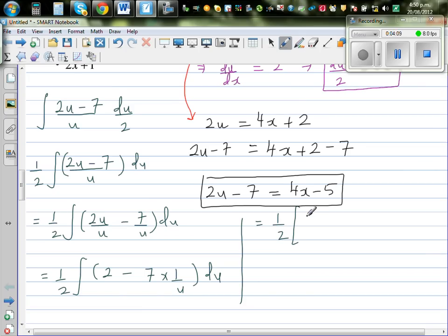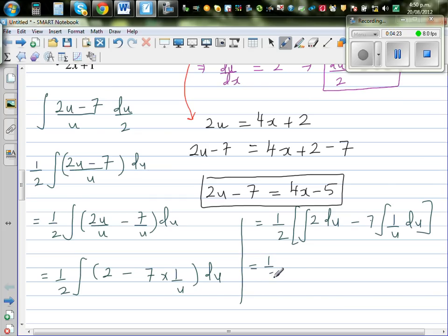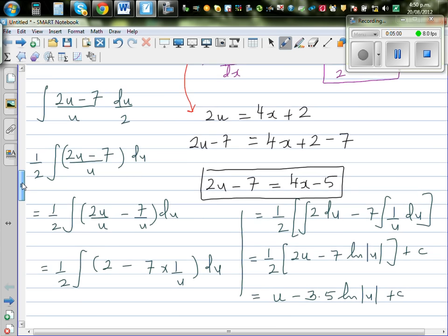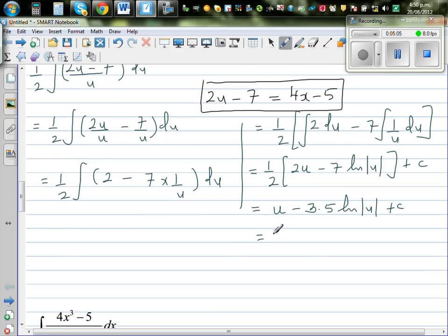So this is (1/2) times the integration of 2 du minus 7 times the integration of 1/u du. Integration of 2 is 2u, and integration of 1/u is natural log of u plus c. Simplifying: this is u minus 3.5·ln(u) plus c. Substituting back u = 2x+1, the final answer is (2x+1) minus 3.5·ln(2x+1) plus c.